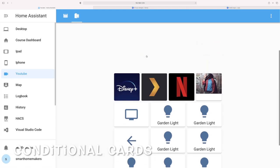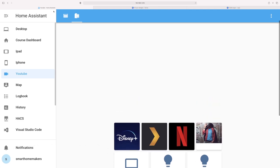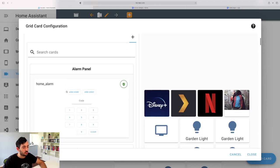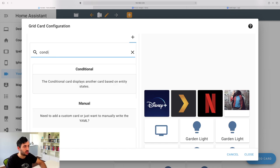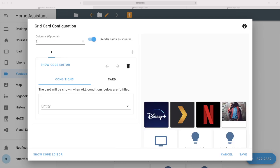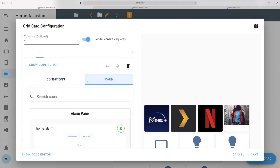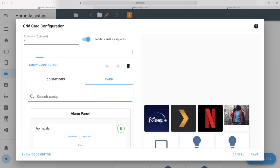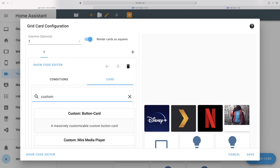Now we're going to add the conditional card element. Click Edit and search for a card called Conditional Card. It's a little bit more complex than the other cards. Once you've clicked on the Conditional Card, you have two tabs: Conditions and Cards. The Condition is when you want it to display, and the Card is what you want it to display. I'll start with the Card — I'm using the custom Mini Media Player card. This card is available from the Home Assistant community store called HACS.